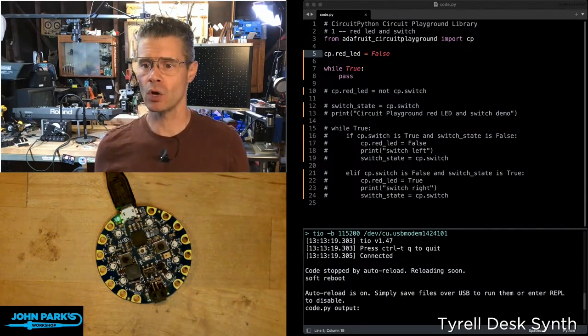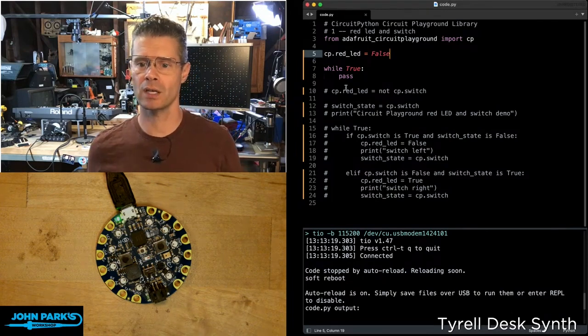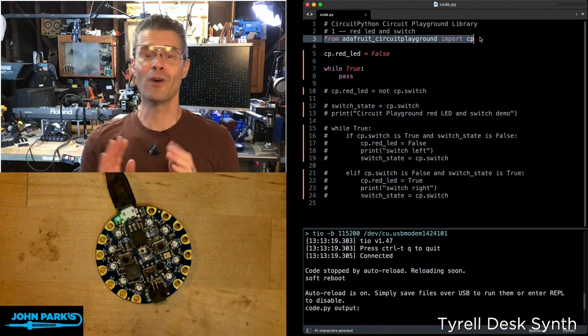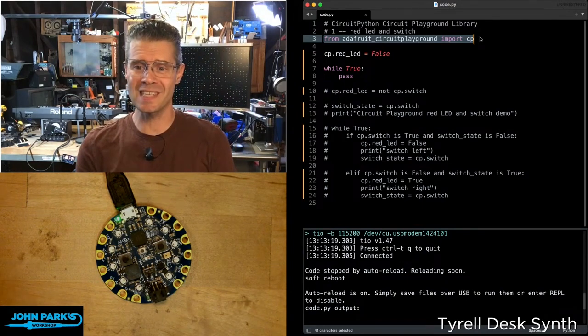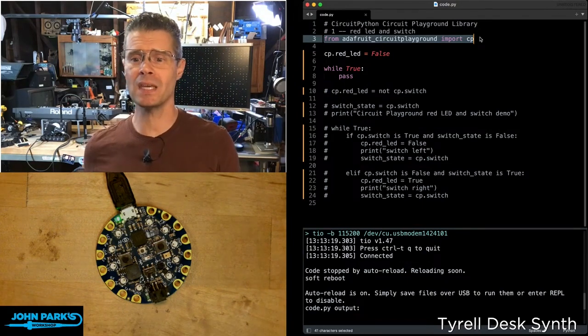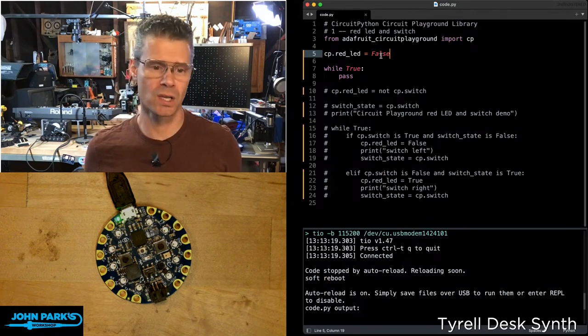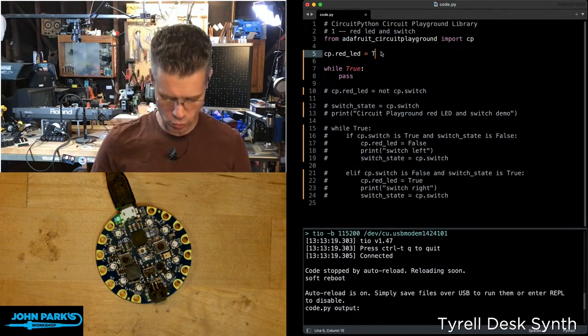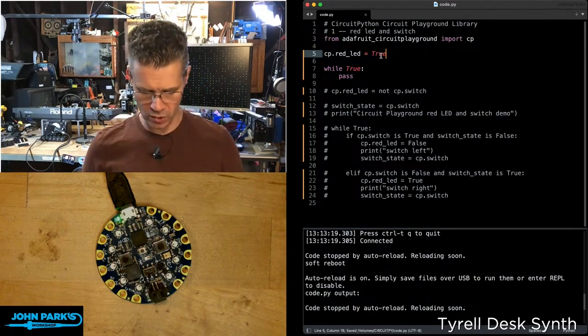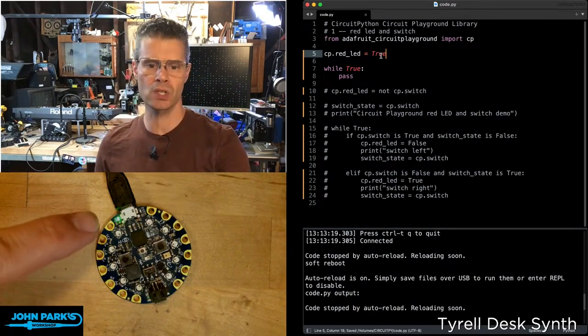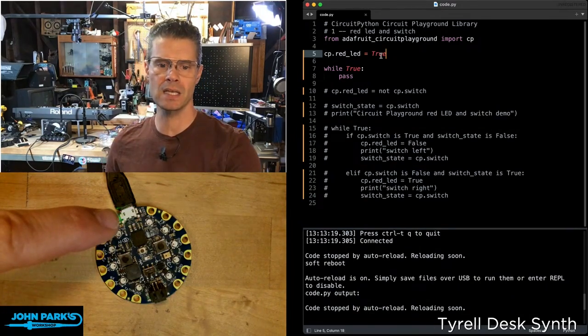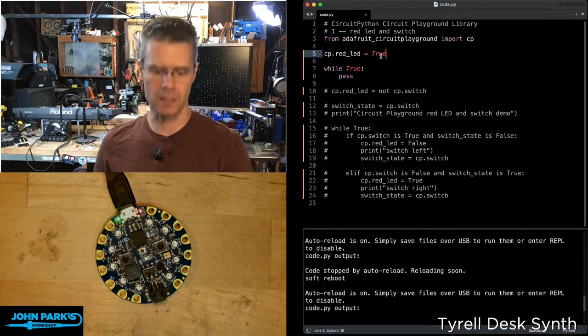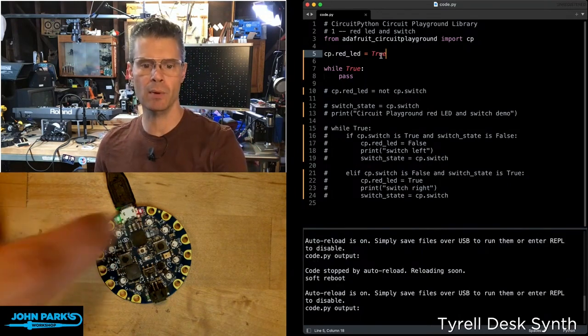You can see right now in my code, I have, ignore this commented out stuff, but I have right here, from Adafruit Circuit Playground, import CP, and then CP.redLED equals false. So I'm going to change that to true, and then I'm going to save the code. And what you'll see here is when this reloads, the little red indicator LED up at the top is going to light up red. So you can see that little LED just lit up up there.